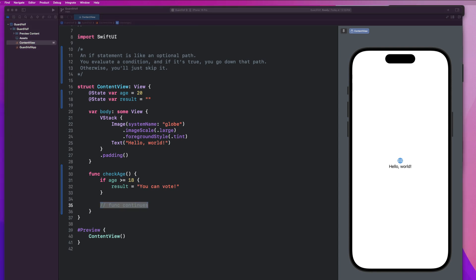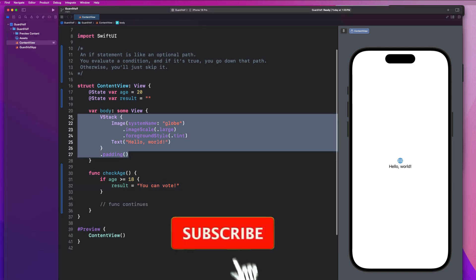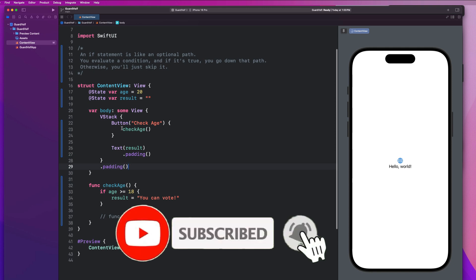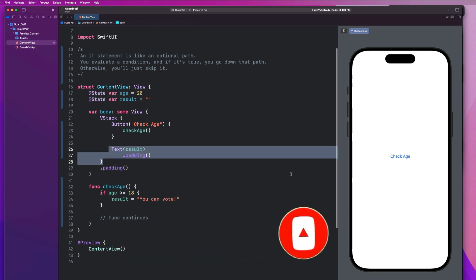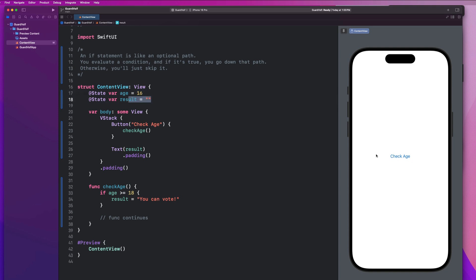So then our view body is going to be very simple. We're just going to have a button that calls the check age function and a text that gives us back the result to see if we can vote or not. So if I hit check age, we notice that our text pops up with hey, you can vote. And if I were to change this to 16, it's going to default the text back to blank. So I hit check age and you'll see that nothing happens.